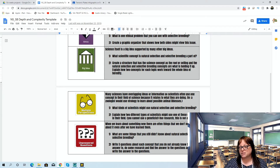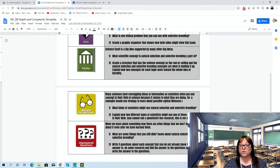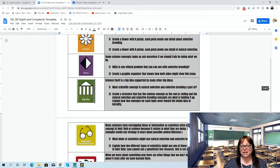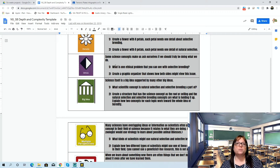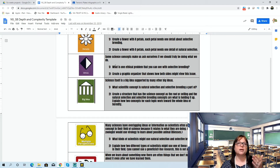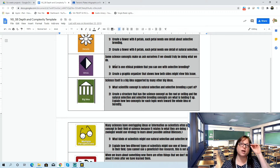When we talk about natural selection and selective breeding, many scientists have overlapping ideas. They often use one concept in their field because it relates to what they're doing — for example, a zoologist would use virology to learn about possible animal illnesses. I give students this assignment the six weeks prior to when we're going to learn the information in class, so they're doing this inquiry beforehand and front-loading themselves with the information.